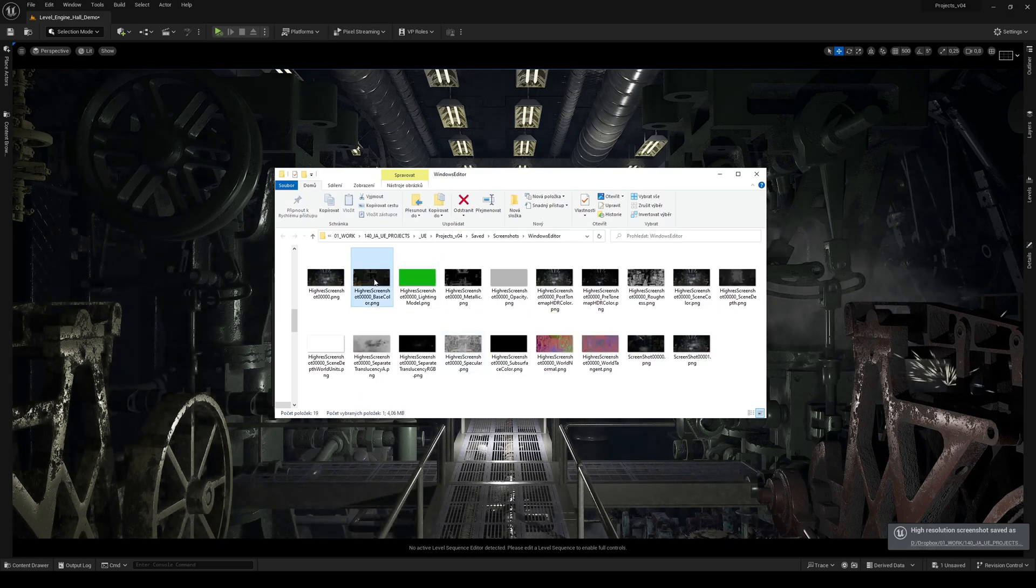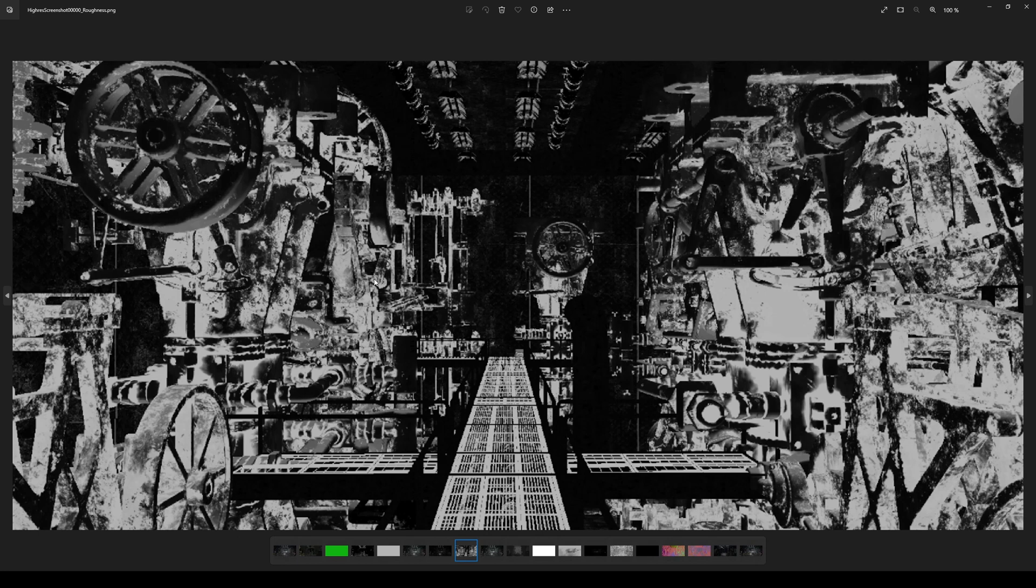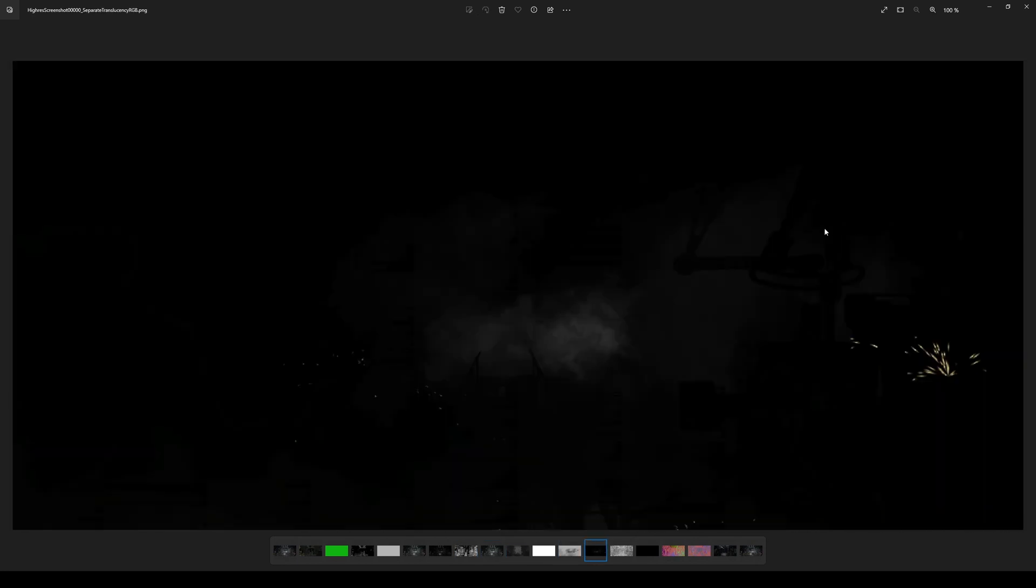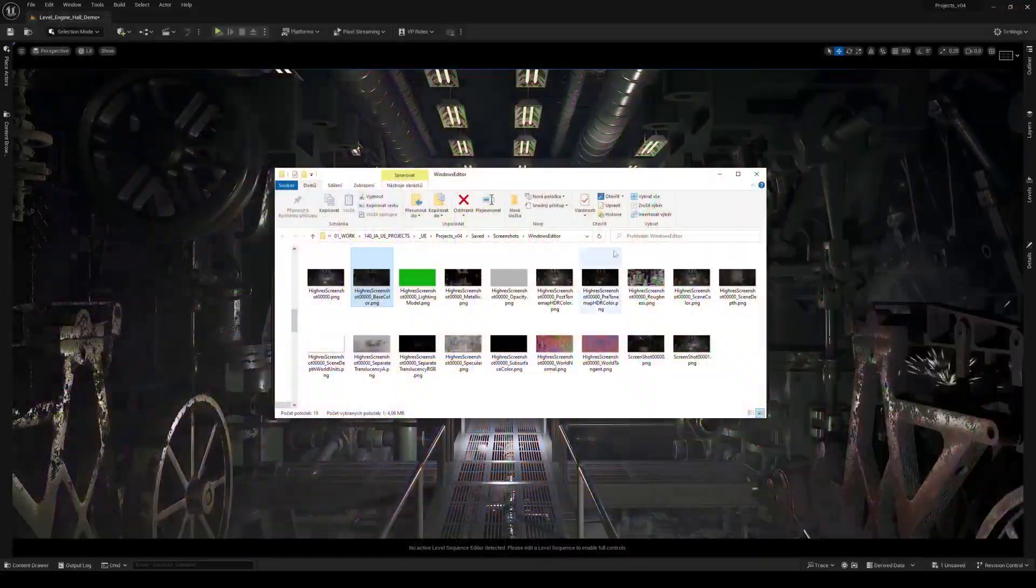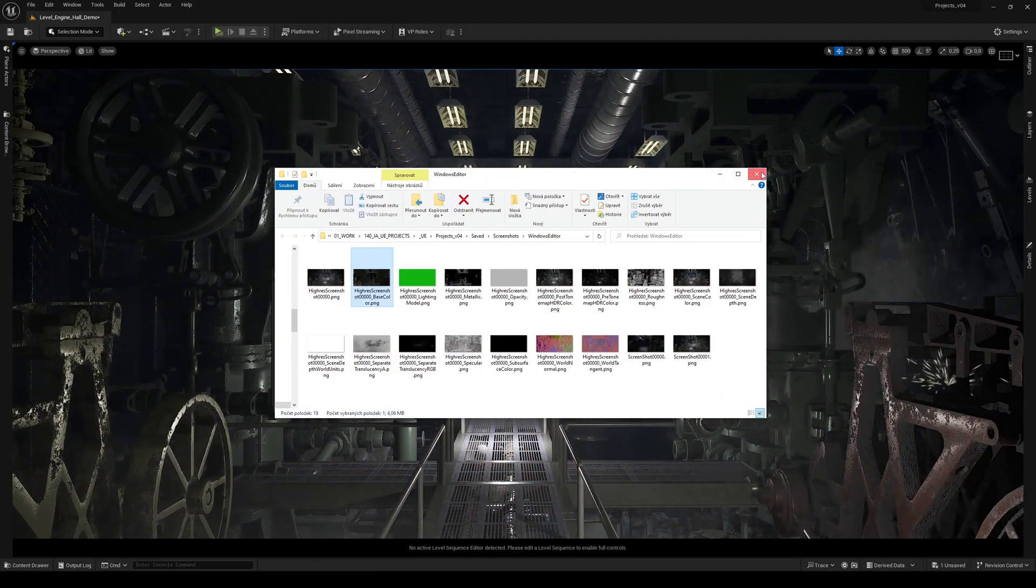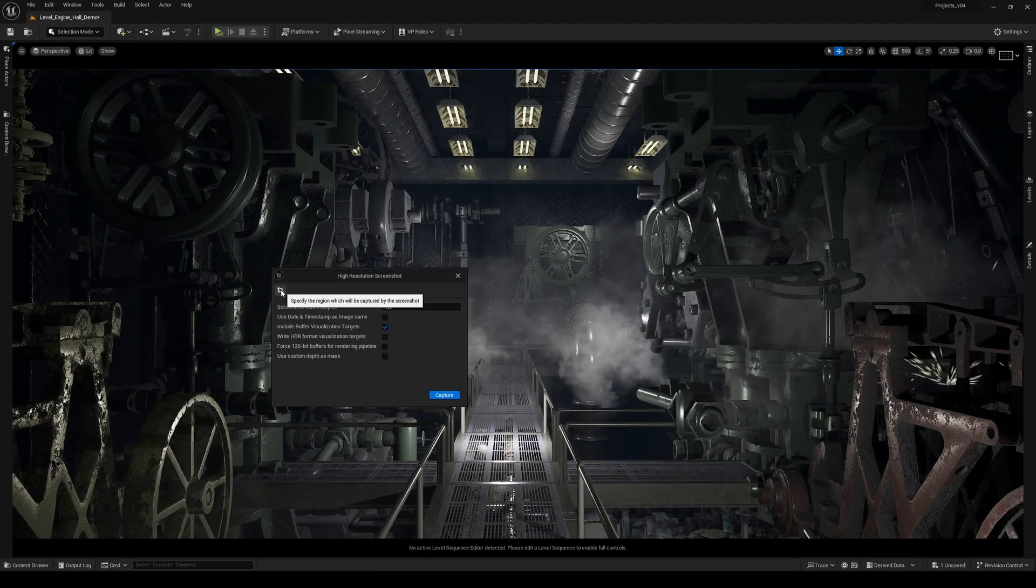...see it captures all different targets of buffer visualization: the roughness, depth, specular, transparency, normals, you name it. You can also use the crop window for screenshotting a specific view.